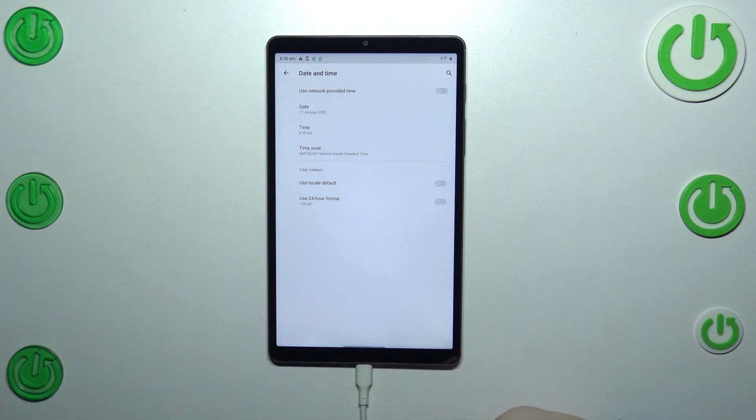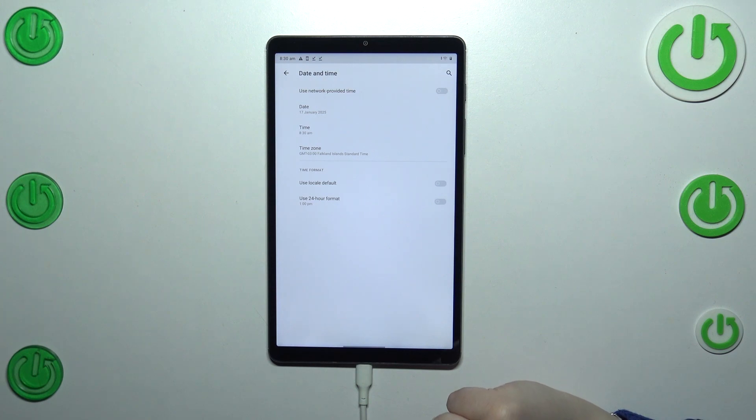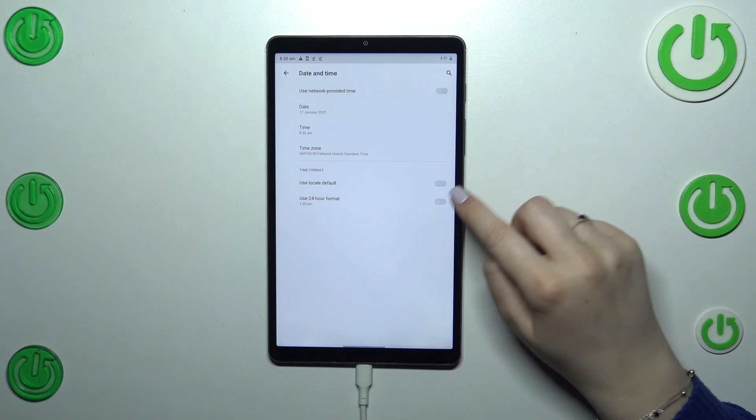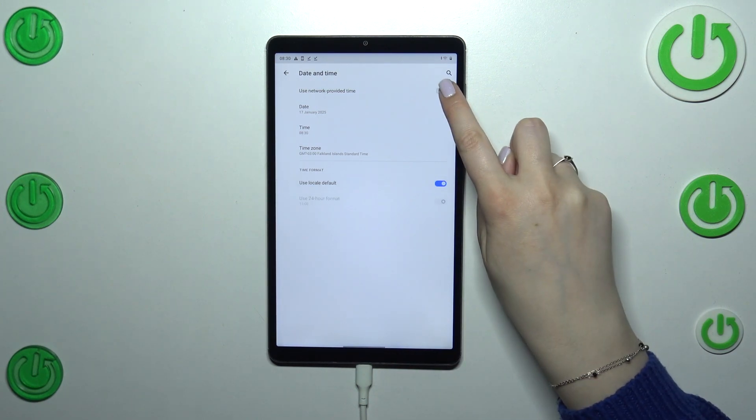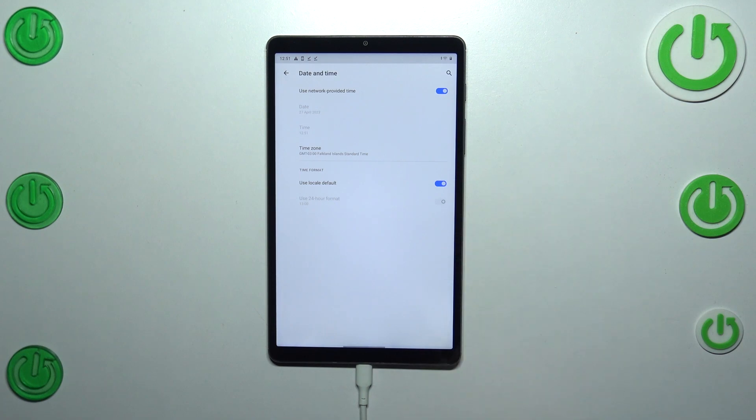All right, so this is how to basically manually customize the date and time. Of course you can get back to all previous settings just by using those two switchers.